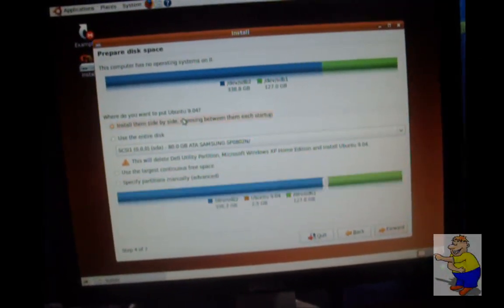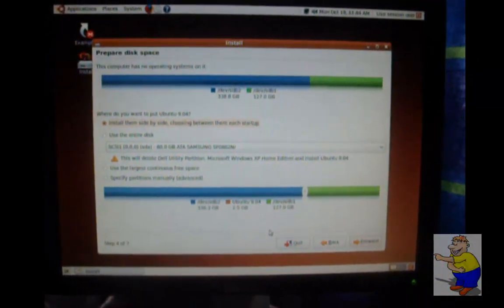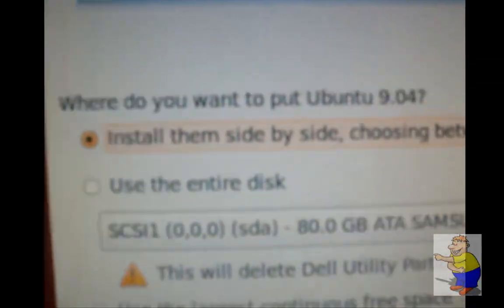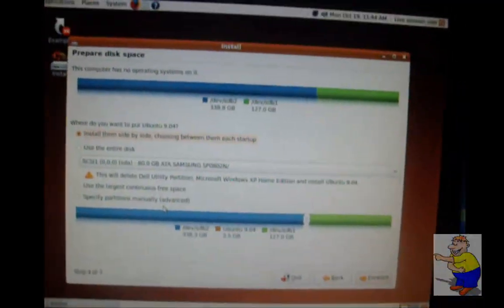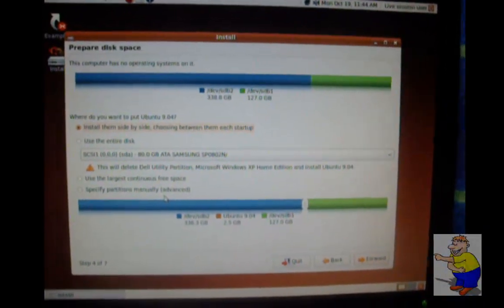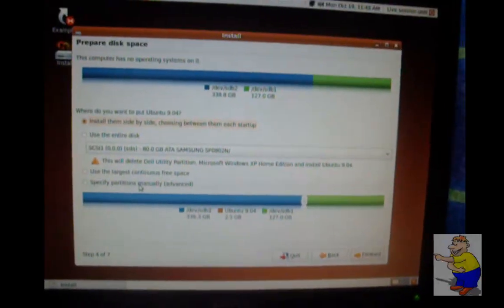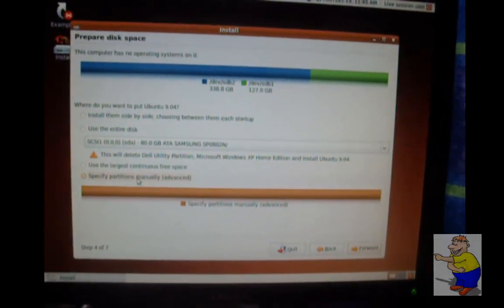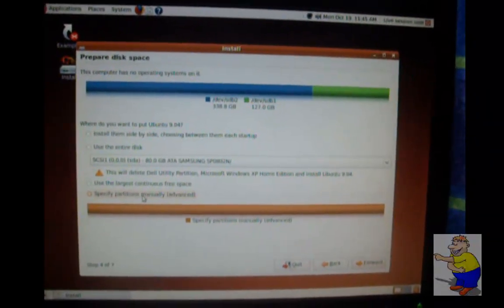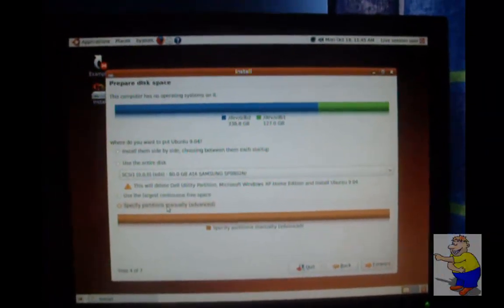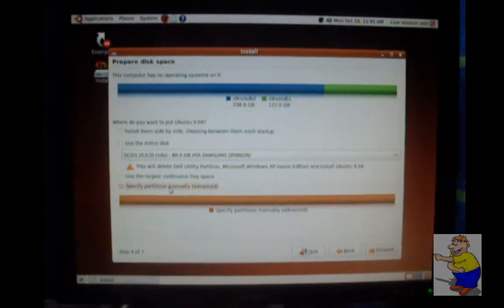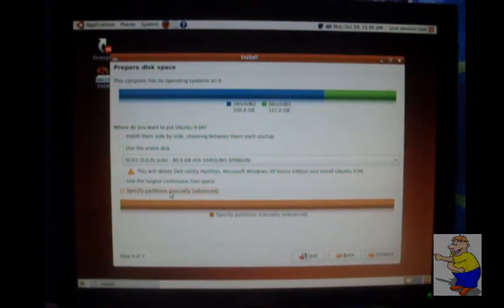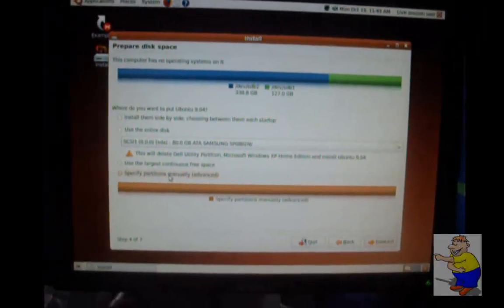However, that may be your best option. Install them side by side, choosing between them each startup. For most people, that will be the best option. So I advise you to choose that if you're confused. Or get someone who knows what they're doing to help you. Get another computer ready, start talking to them online, or even better, get them to come around to yours, or take the computer to theirs and get them to help you set it up.